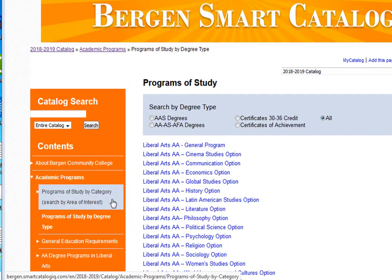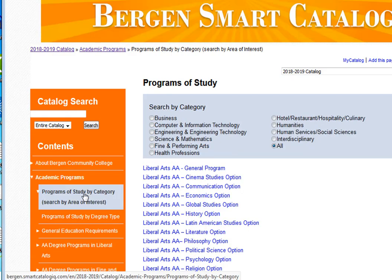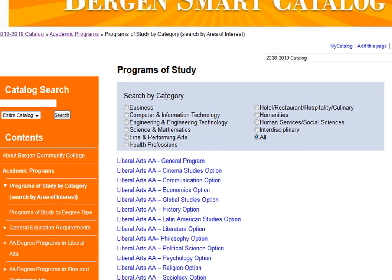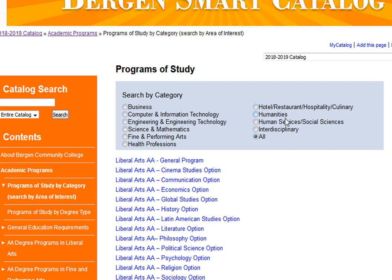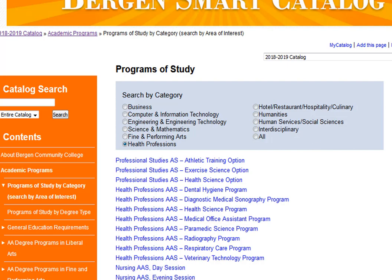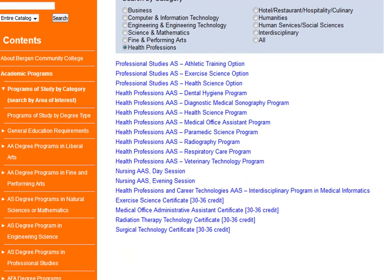You can also search our catalog by areas of interest or categories. Here you have 10 choices of categories or areas of interest you can select from. For example, if you were just interested in Health Professions, you would select that option and you would see all our Health Professions offerings.